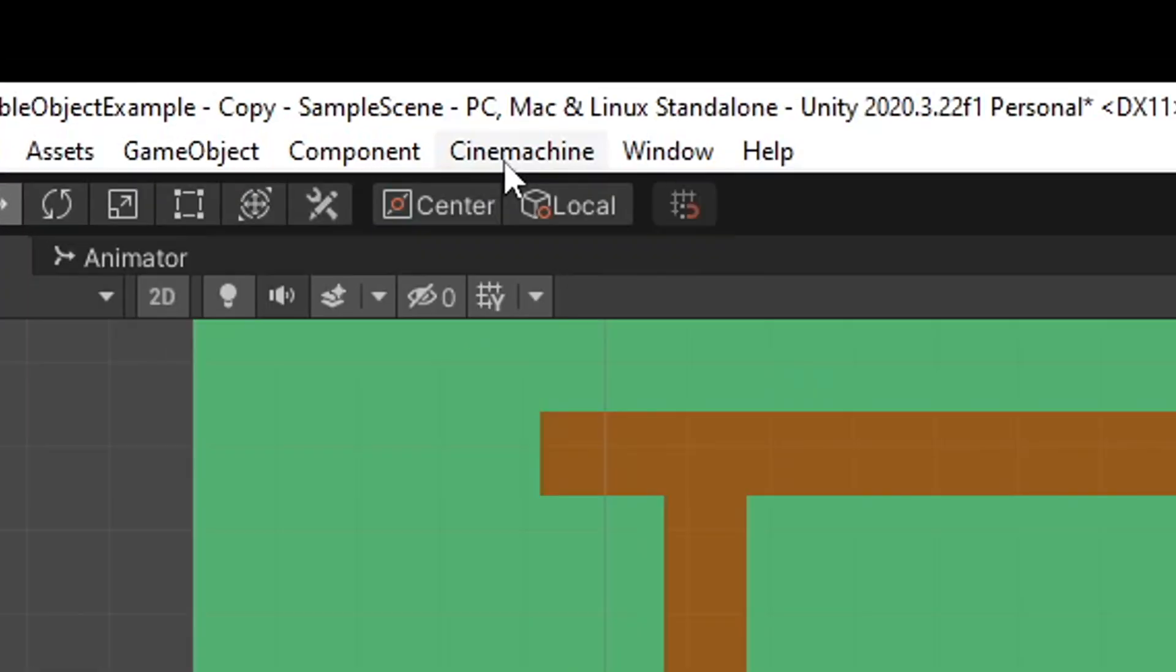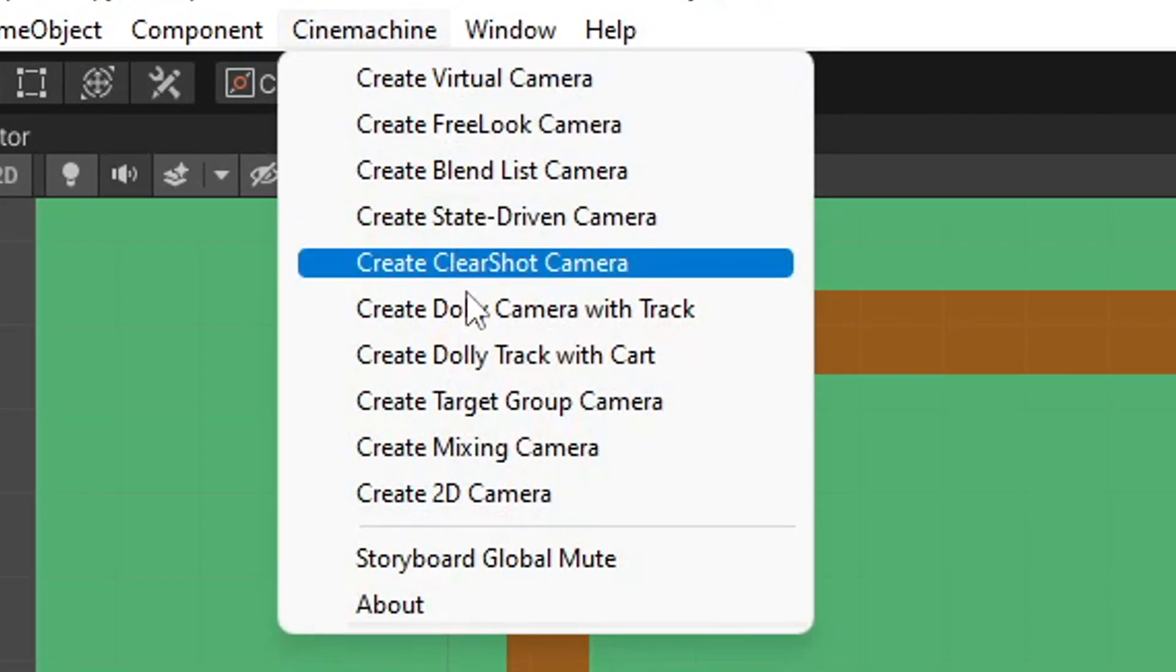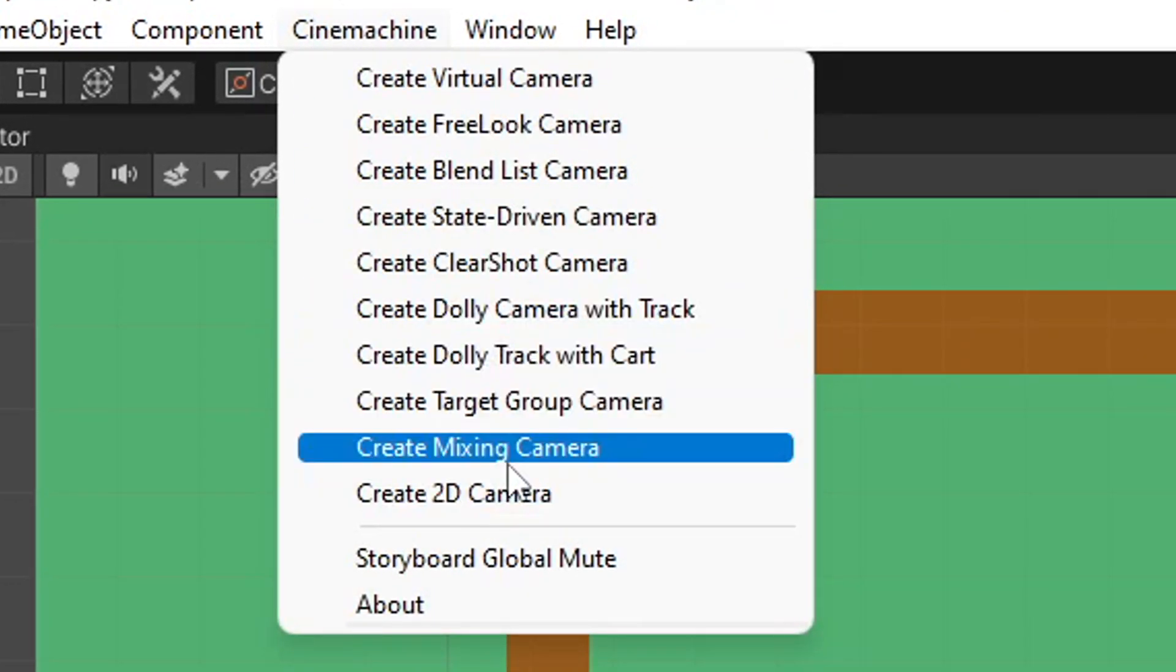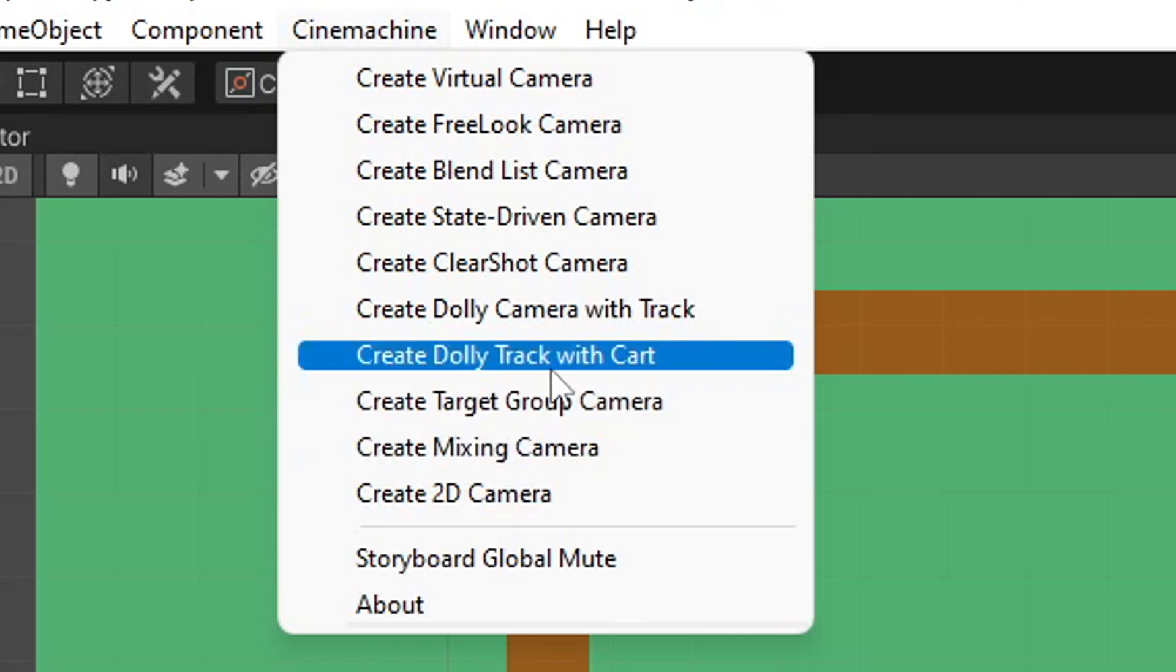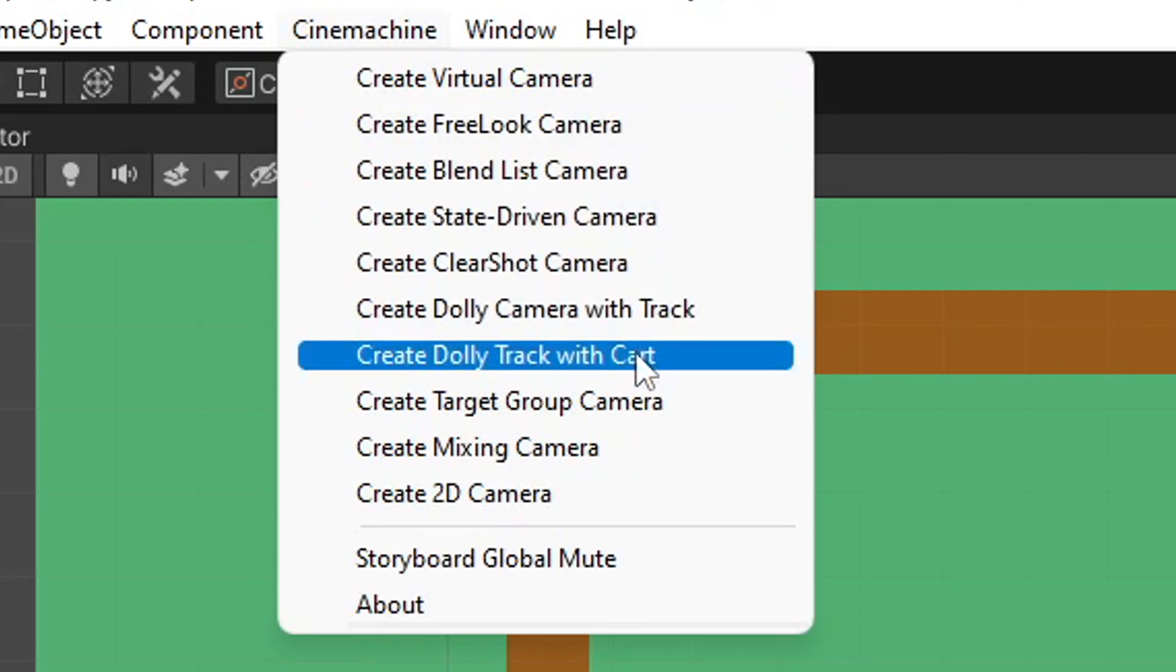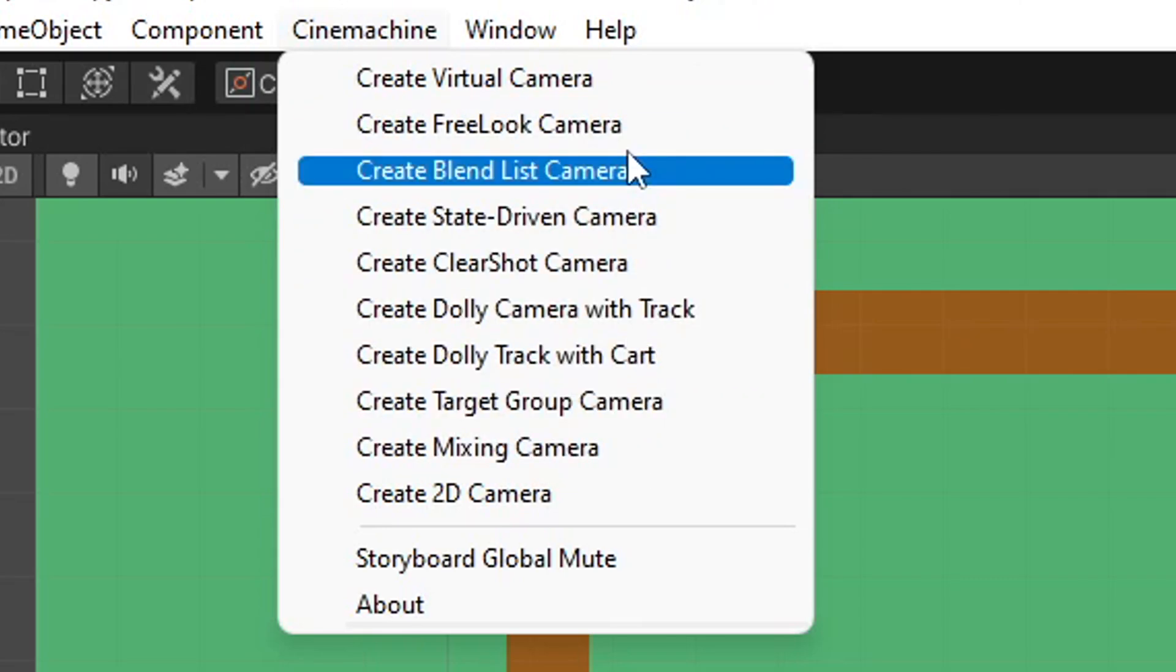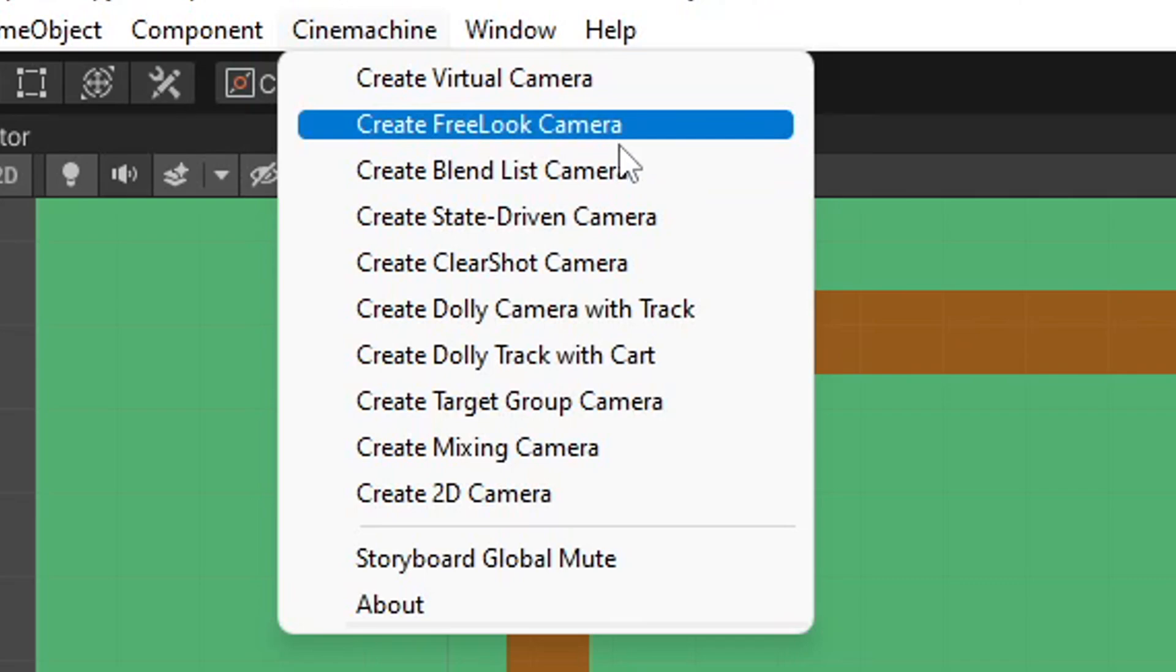It just finished installing, and at the top now you'll see we have a new tab called Cinemachine. When you expand this tab, you'll see there's a bunch of different options here, which will be overwhelming if you don't know what any of them do. The virtual camera is your standard default, and then all of these other ones have some sort of base settings that offer something different.